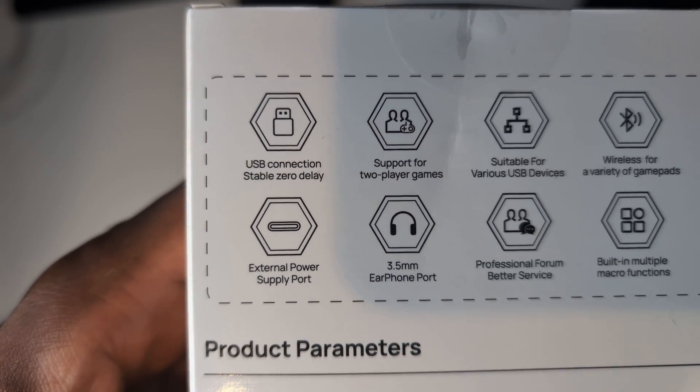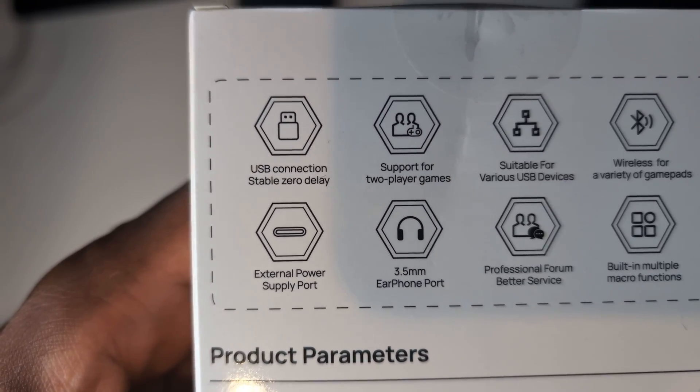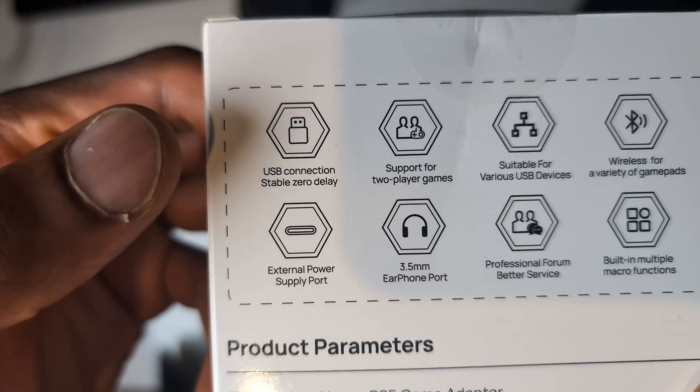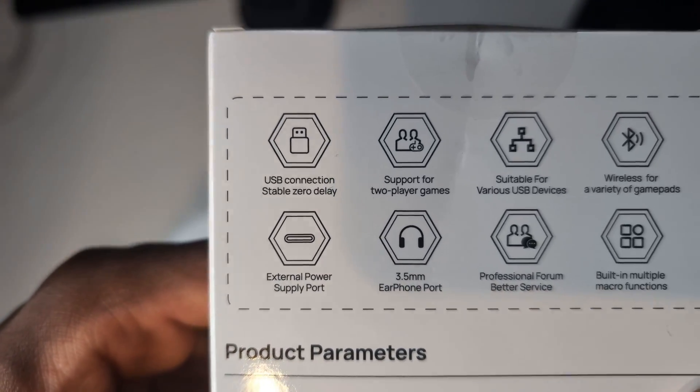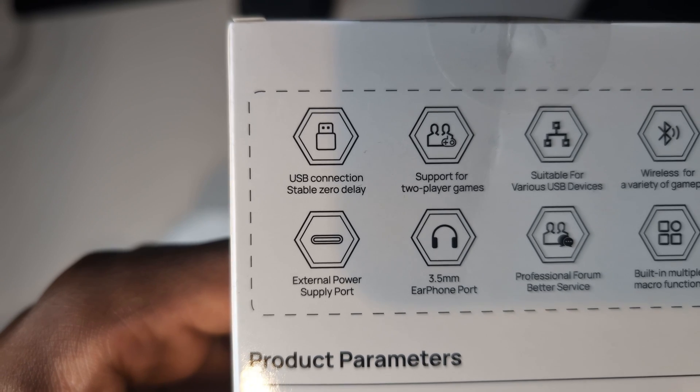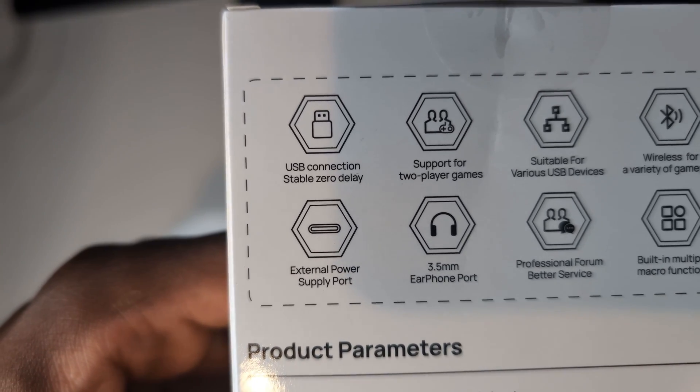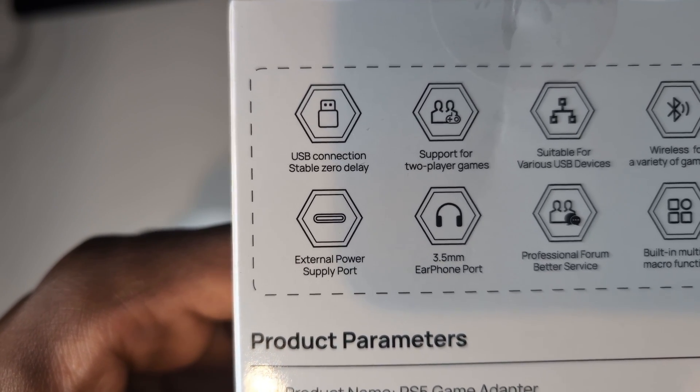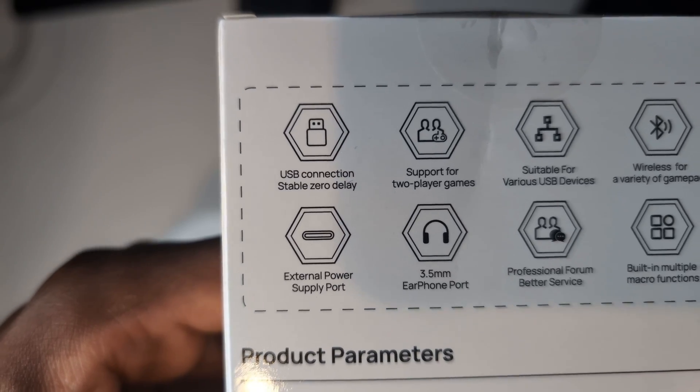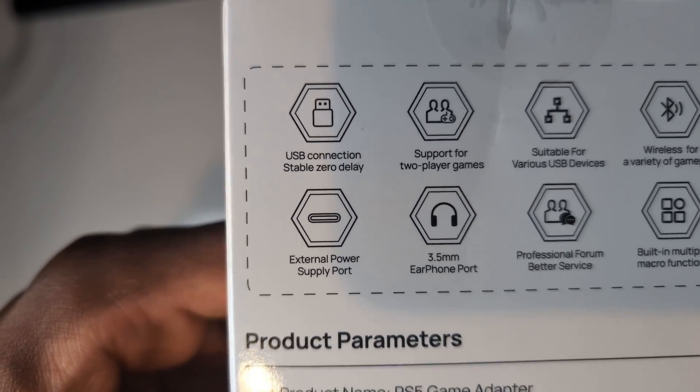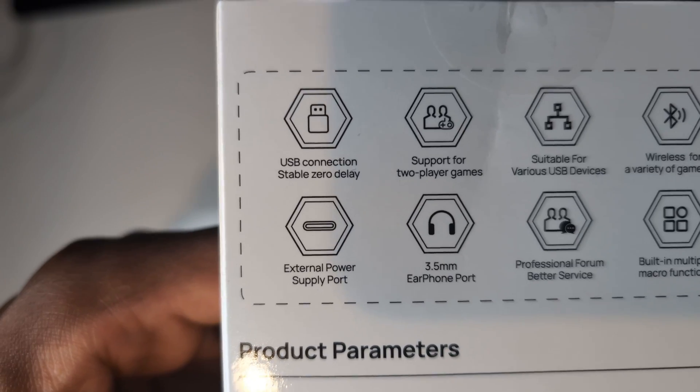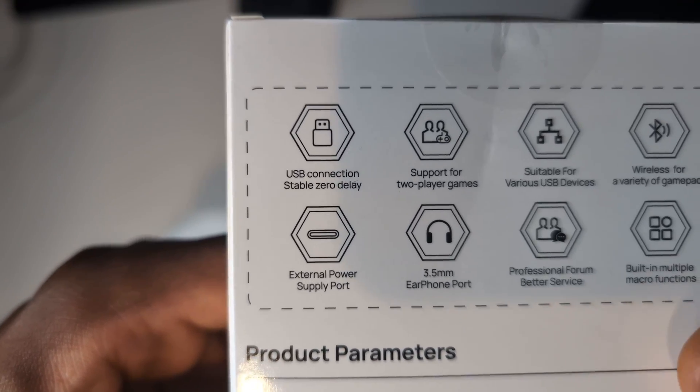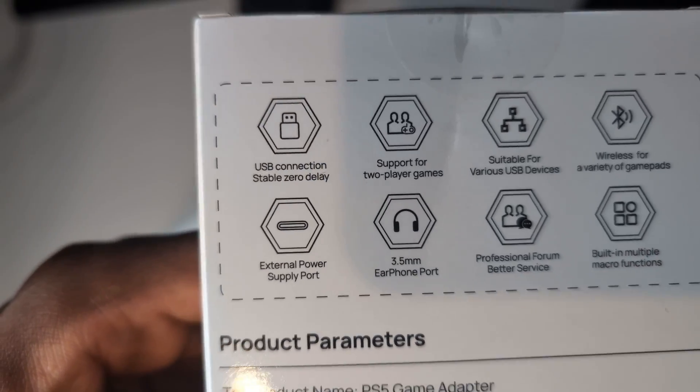So it says USB connection stable zero delay. What this means, for example, I have a ZIM matrix and with my ZIM matrix to play PS5 games, I have to do PS remote play. So in some instances, it will 100% introduce delay to your system because it has to go across the internet and back. But with this, there's no need for you to go across the internet. You plug this into your PS5 and it makes your PS5 think that this is an original controller from some company.